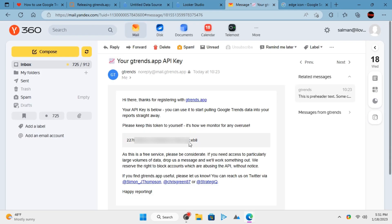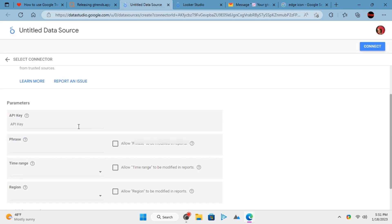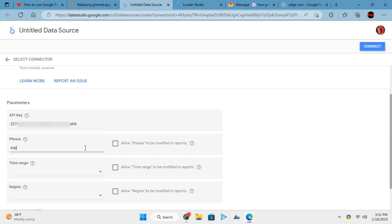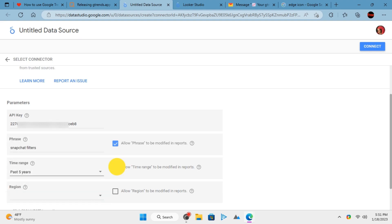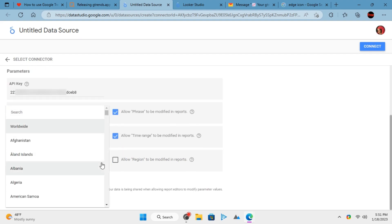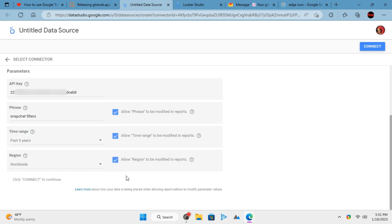Next, copy-paste the API key that was sent to your email. Enter the keyword you want to pull data for. If you want to change this keyword later, don't forget to check the 'allow passphrase to be modified' option. Specify the date range and the region.